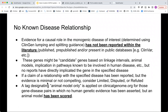No known disease relationship indicates there is no evidence for a causal role in monogenic disease, with no reports in the literature, pre-published, or present in public databases. This means no human has been reported to have variation in that gene of interest with the disease. You may encounter these genes because they are based on candidate genes from linkage intervals, animal models, or because they are on a gene testing panel with some functional evidence.